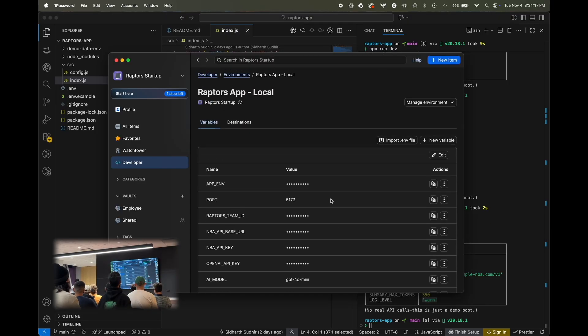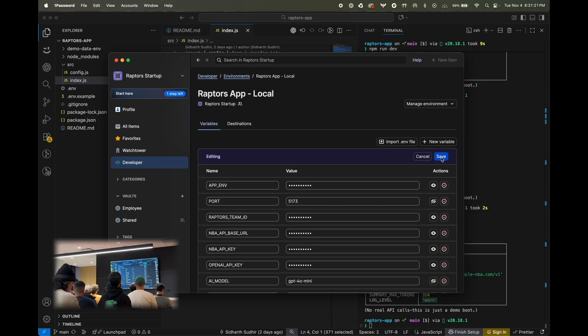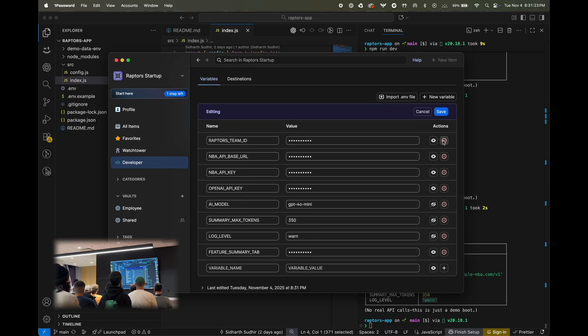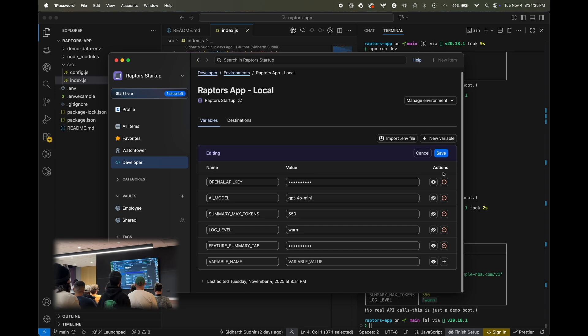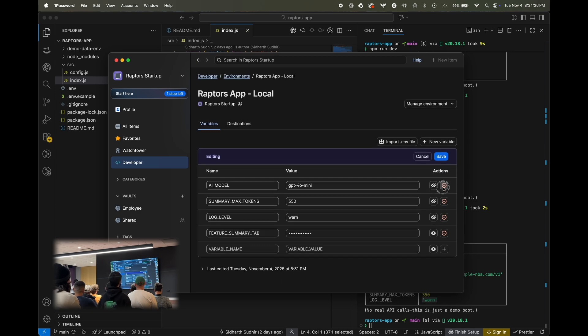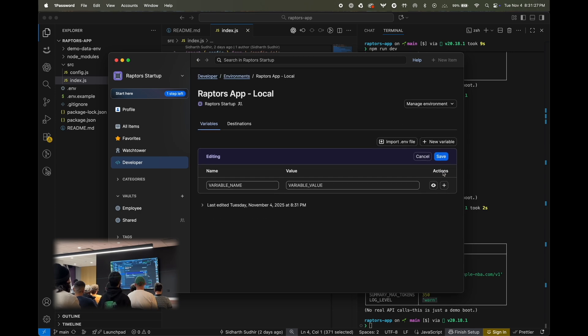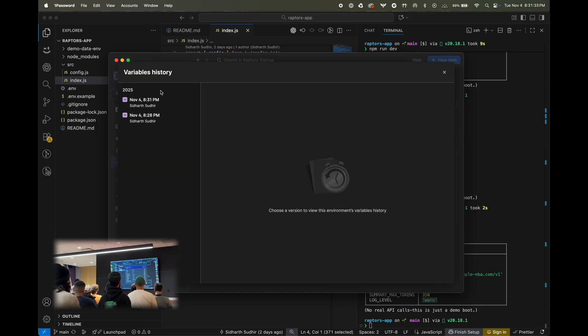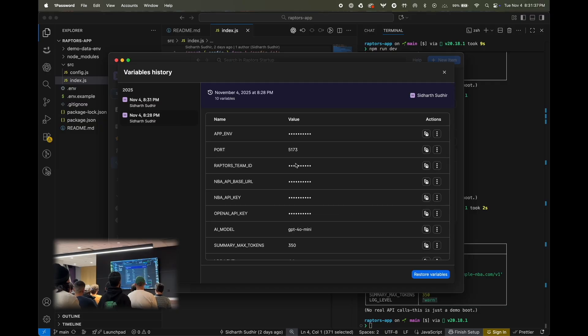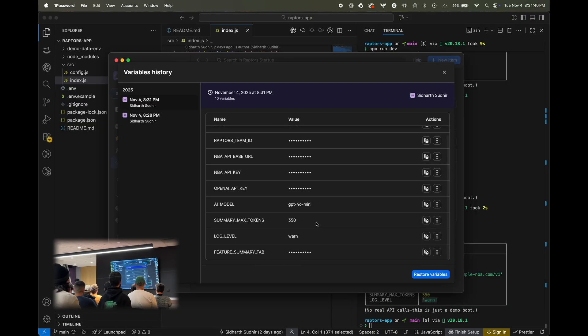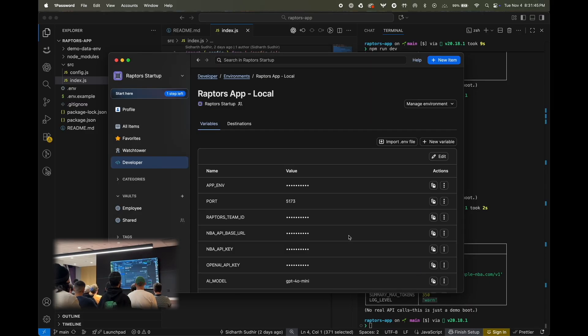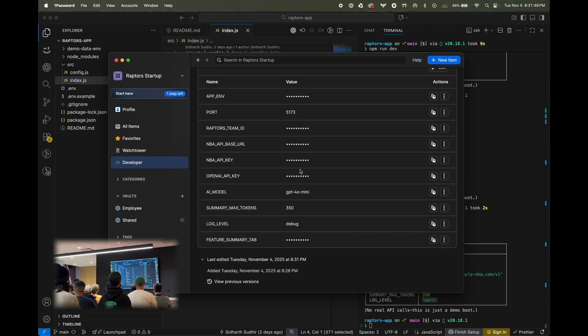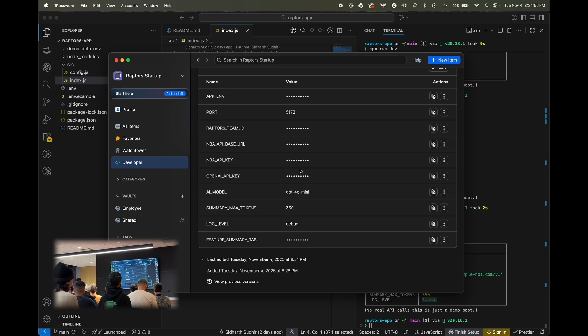Now, 1Password gives you a bunch of other advantages too. One of these is versioning. So, you can imagine if, for example, me or a teammate just comes in and decides to delete everything. 1Password actually has versioning of the environment. So, you can go ahead and see at 6:37, this was the state of the environment. At 6:40, this was the state of the environment where I changed it to warn. So, I'm going to restore it back to its original. And we go back to that state, and this works if other teammates made changes too. If they made changes, it'll show up as this teammate made this change at this time.